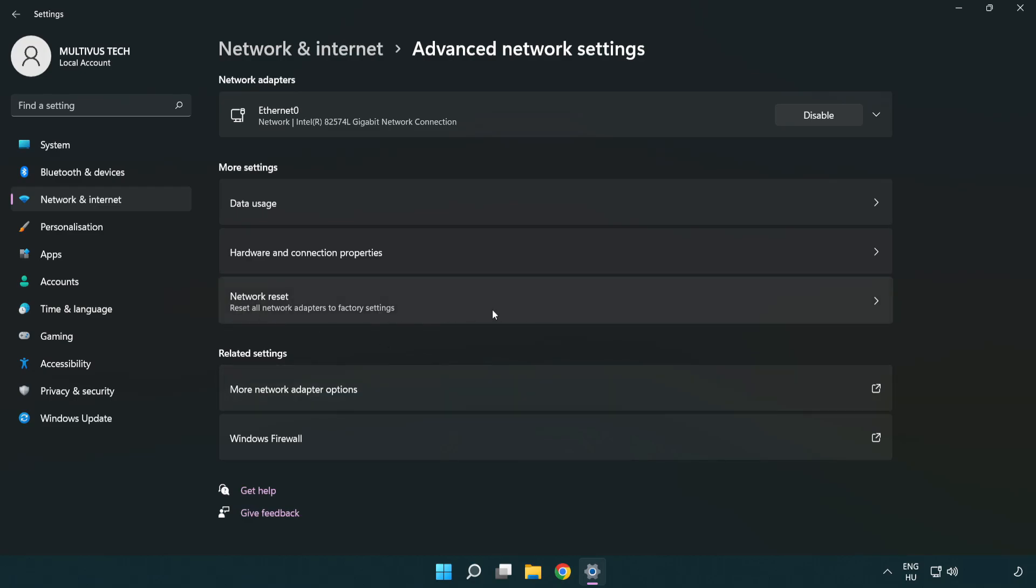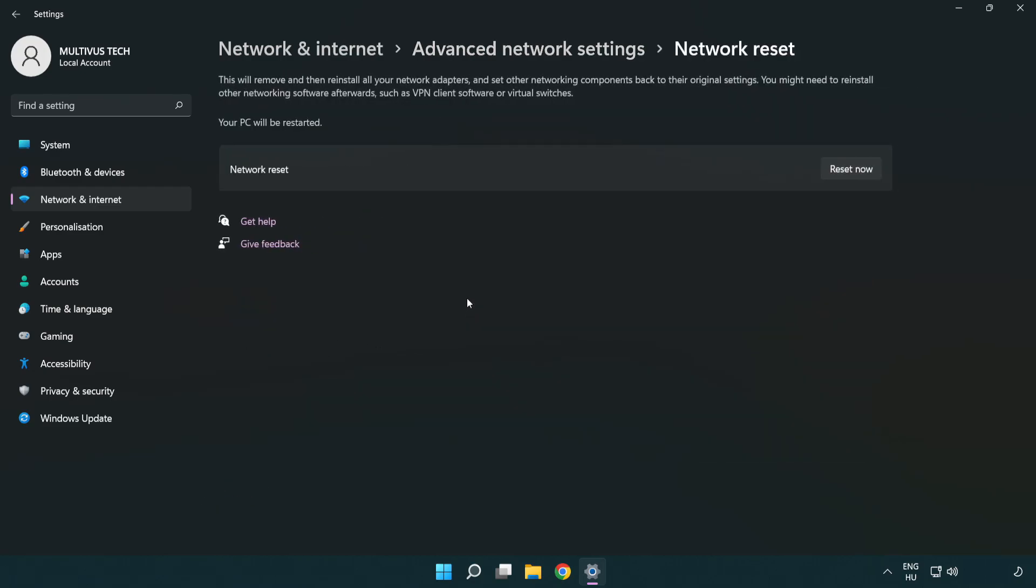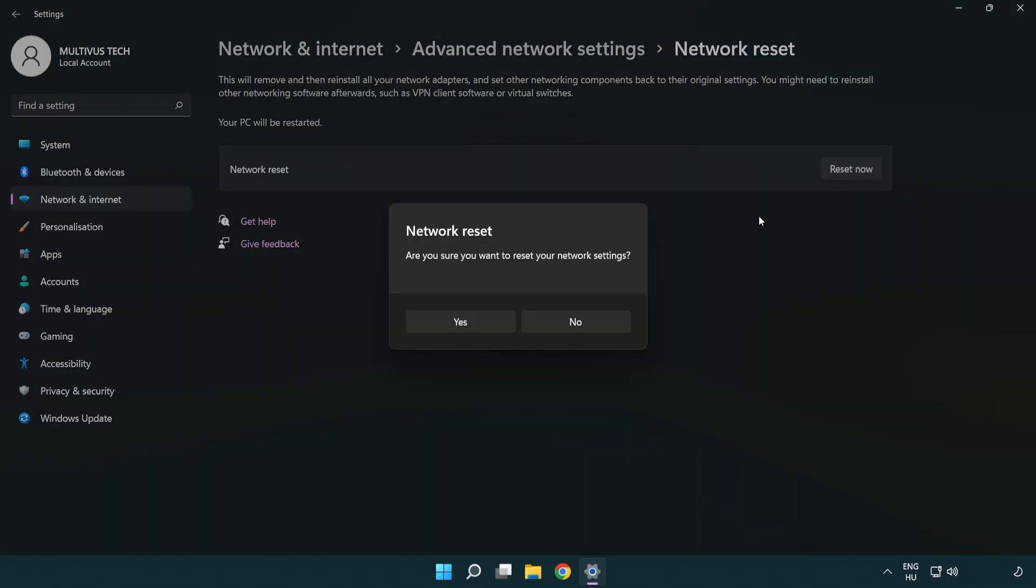Click network reset. Click reset now. Click yes.